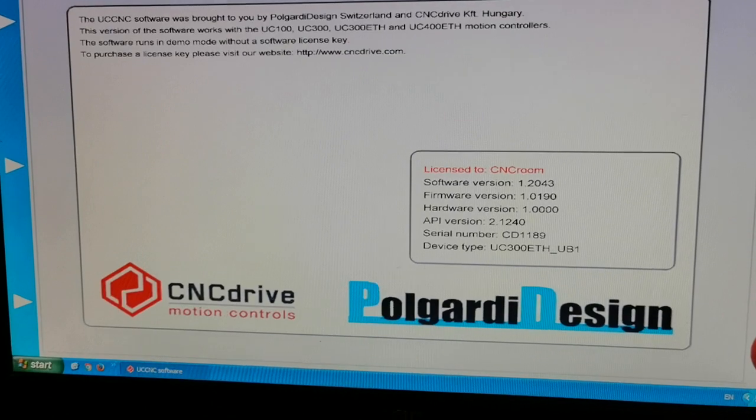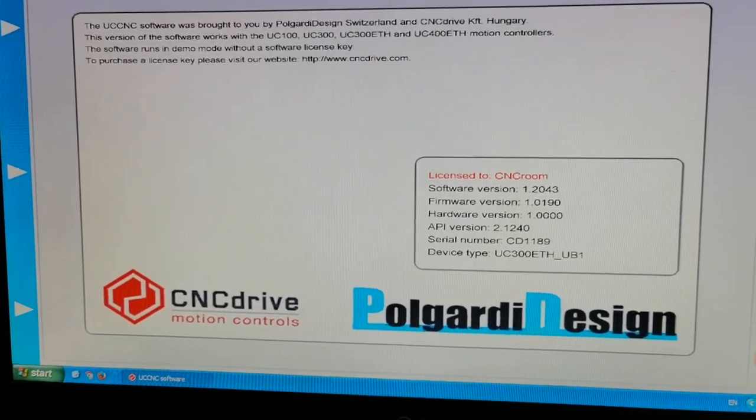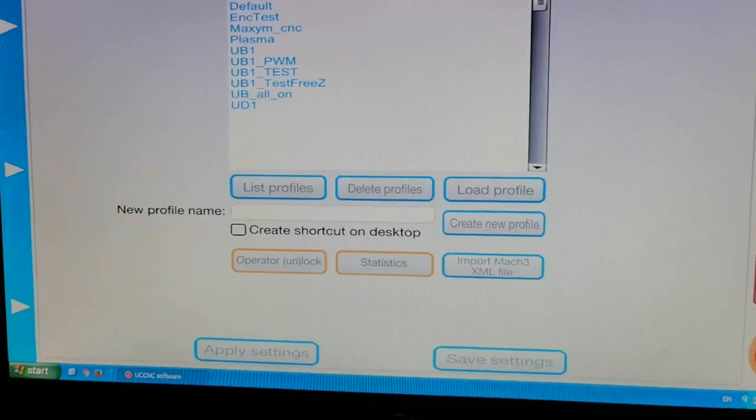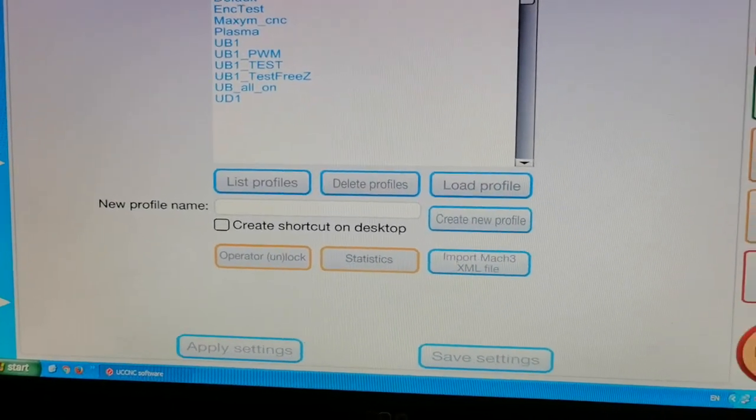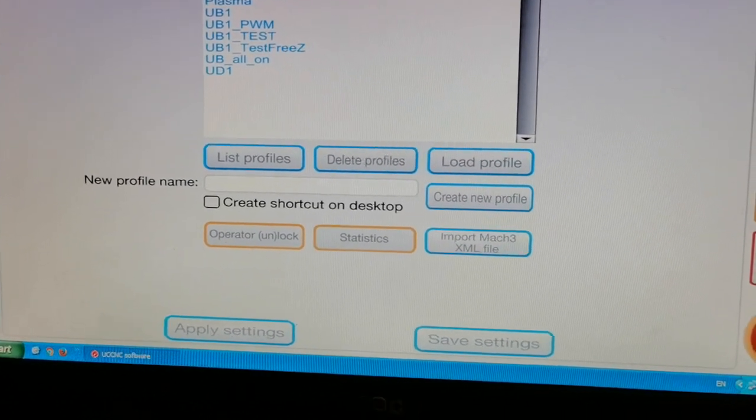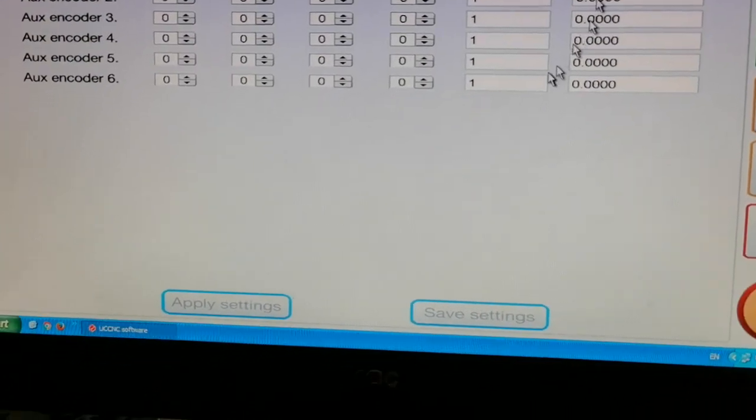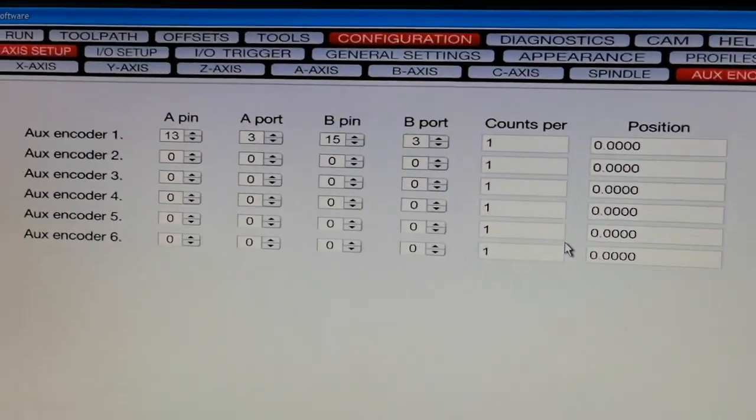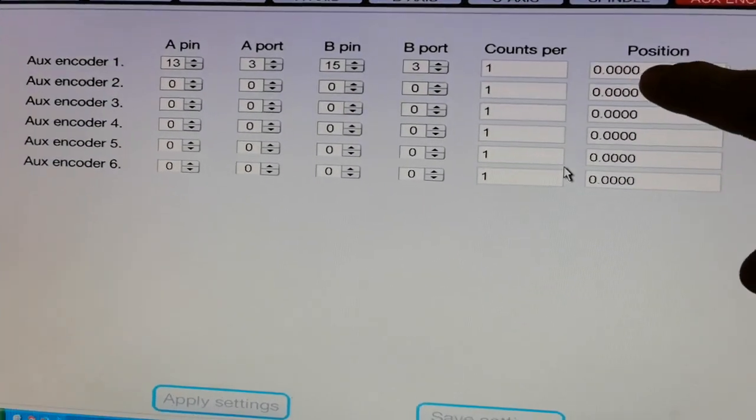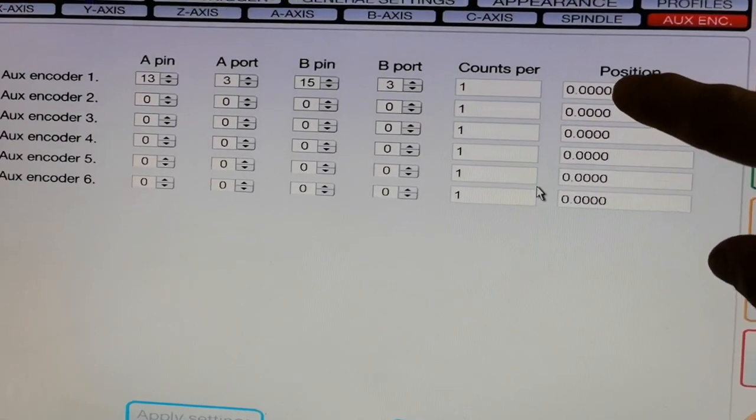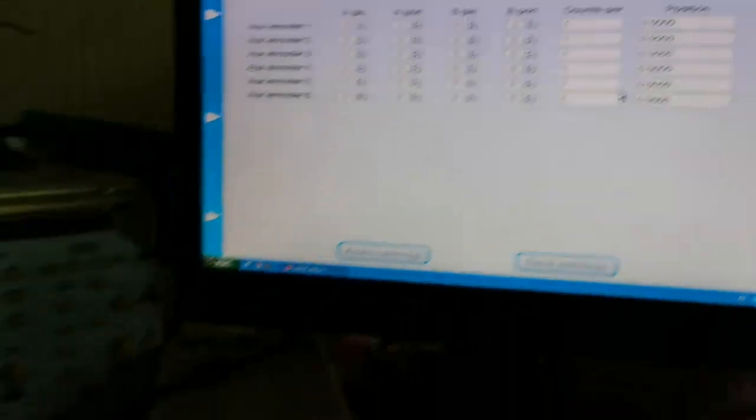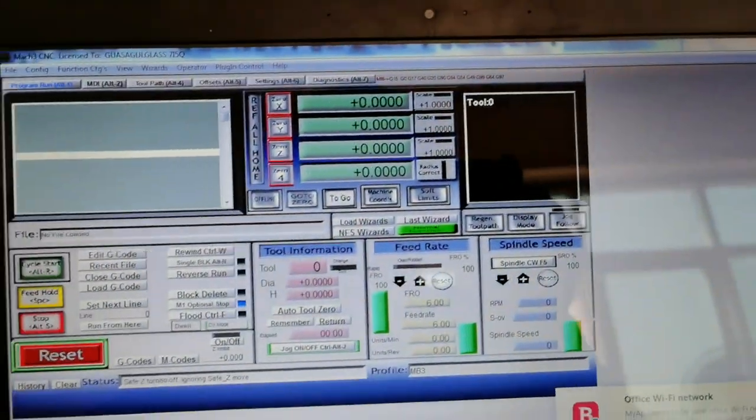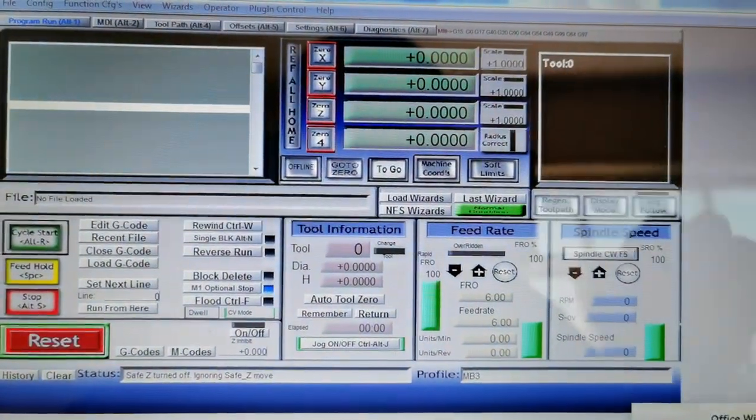Now I set the input here. This number starts from zero, the position. And position here also starts from zero. I will jog away and you will see the number there.